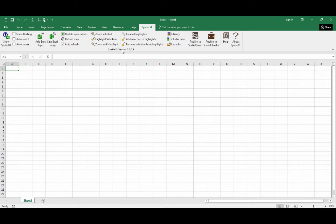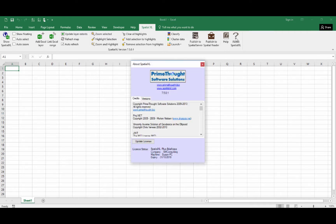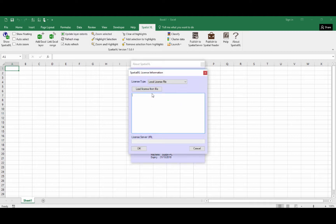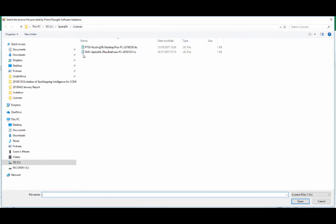The current version number that you have installed will display here, and if you click on the About Spatial Excel button you can check that your license status is valid. If not, you can click the Update License button, load a license from file, and browse to where your license file is saved on your machine.